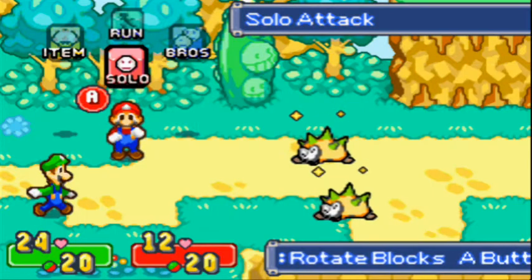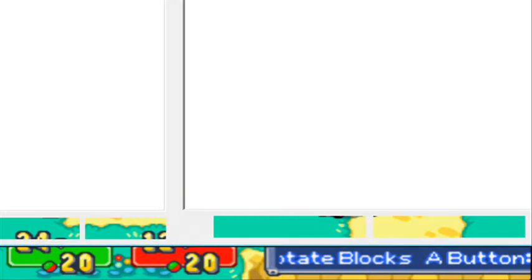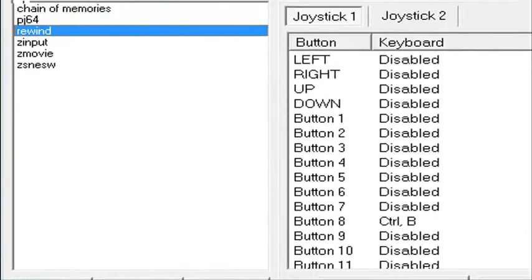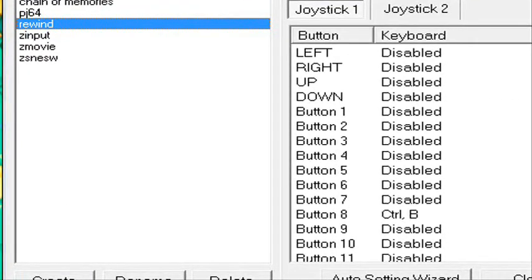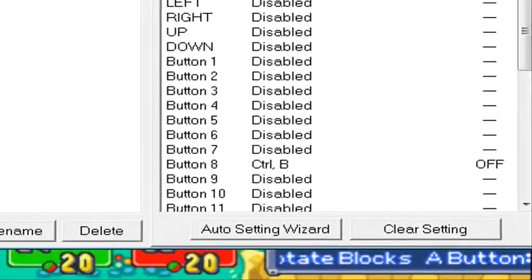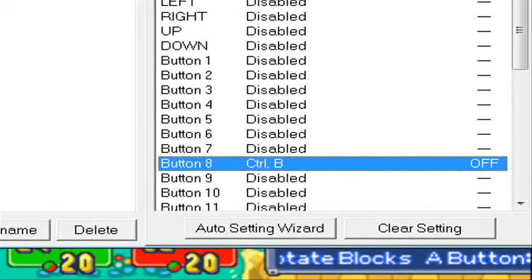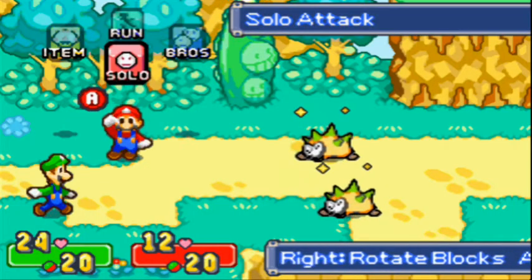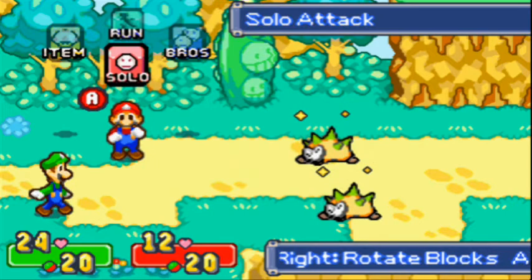For me, since I have joy2key because I use a controller, I have the rewind set for button 8 on my controller, mapped to Ctrl+B. So I can just press button 8 on my controller and it'll rewind like so. Doesn't want to rewind past that point, but oh well.